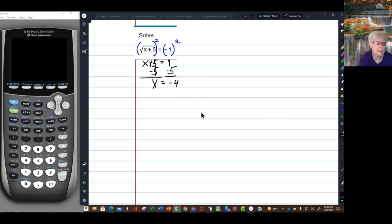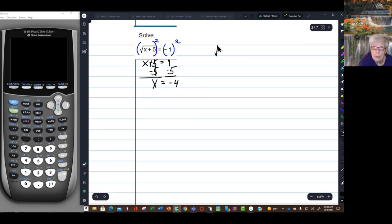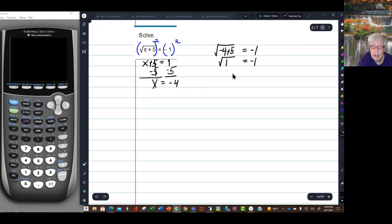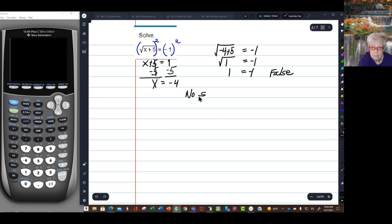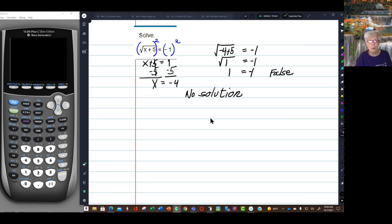Now I'm going to check and see if that's true. The square root of negative 4 plus 5 equals negative 1. Negative 4 plus 5 is 1, so the square root of 1 equals negative 1. But the square root of 1 is 1, and 1 does not equal negative 1 — that's false. This shows you why you always have to check your answers when solving a radical equation.